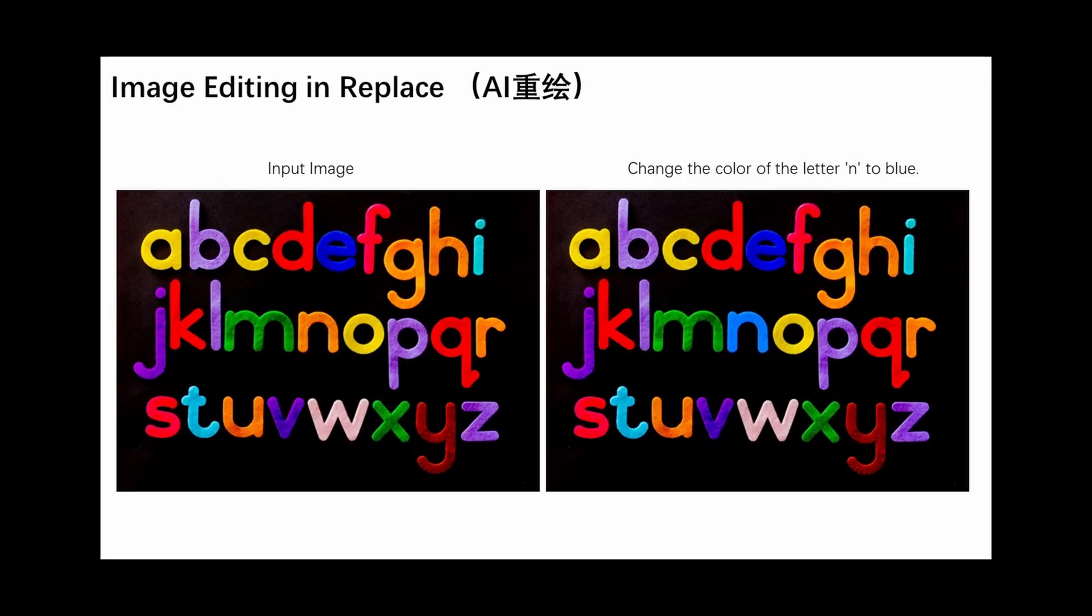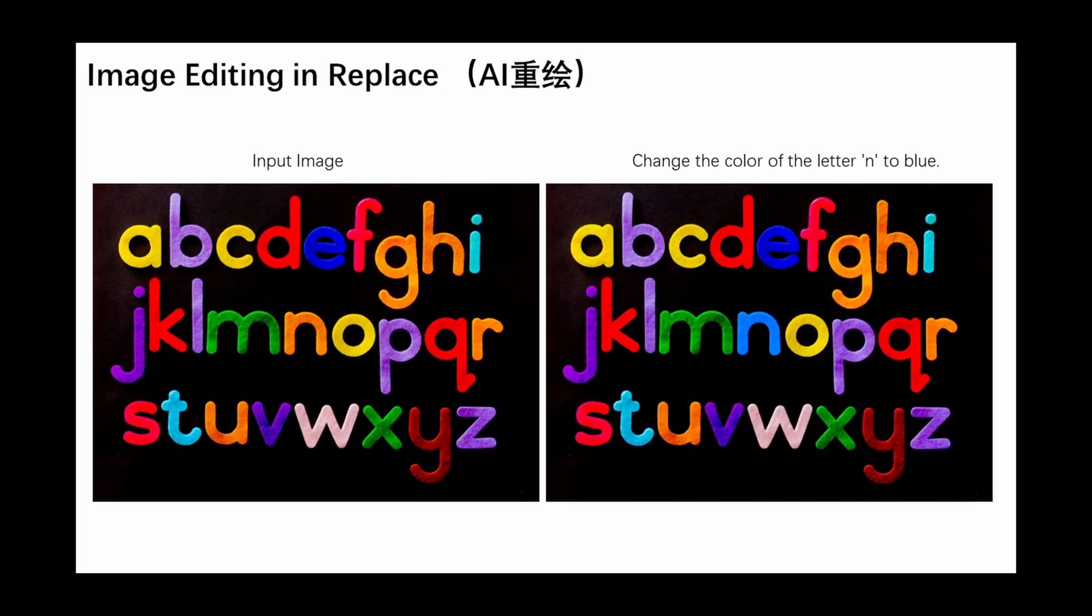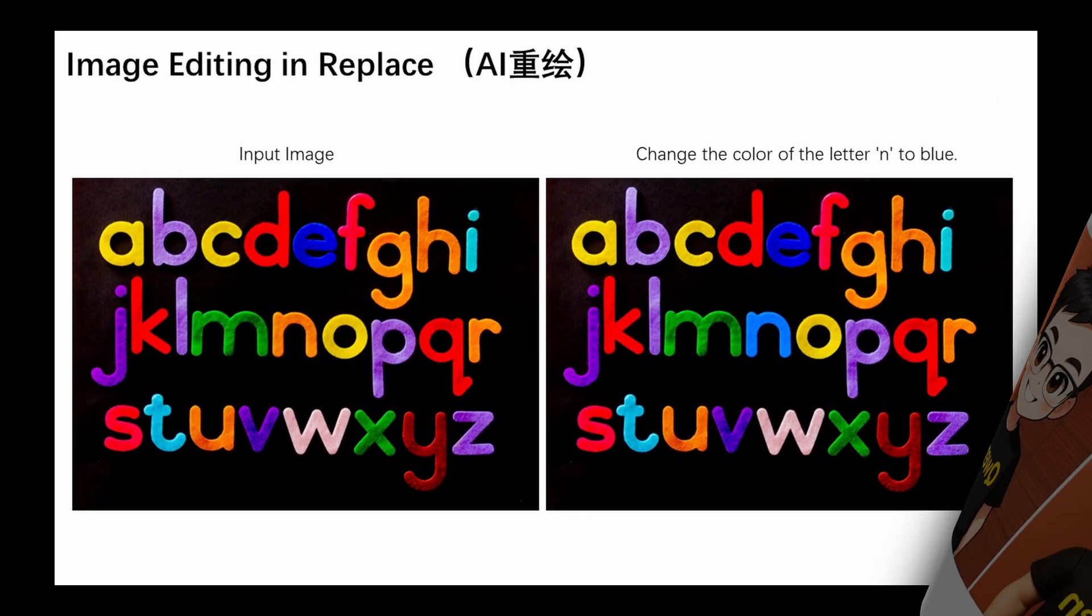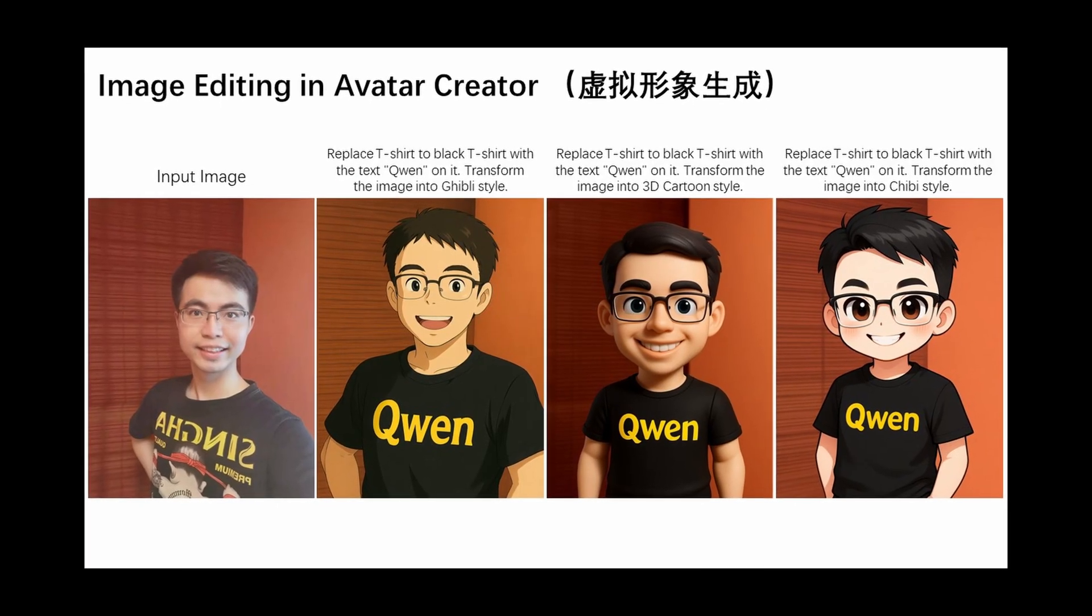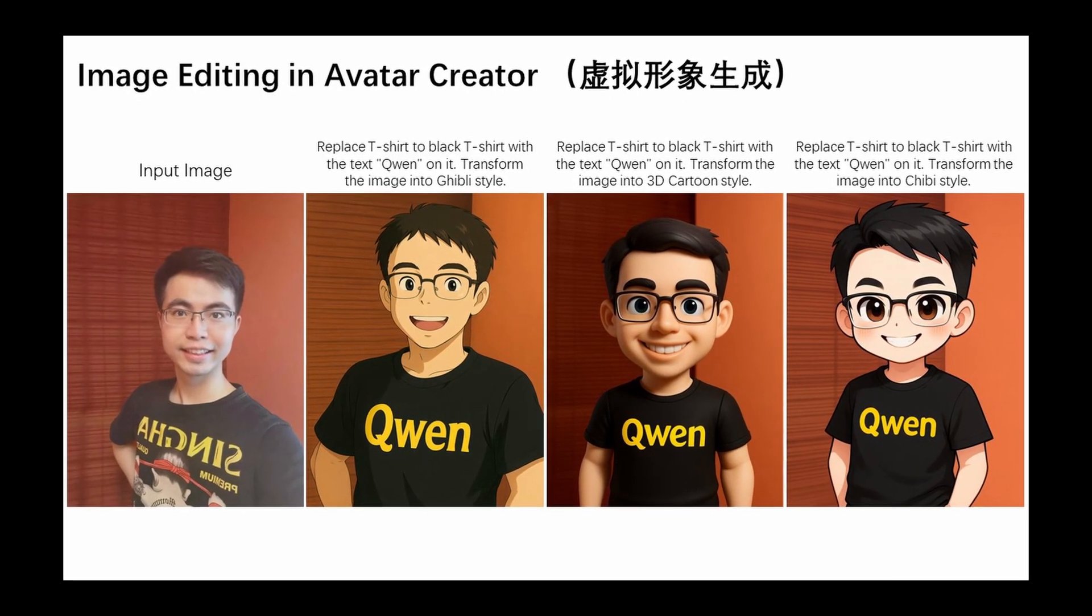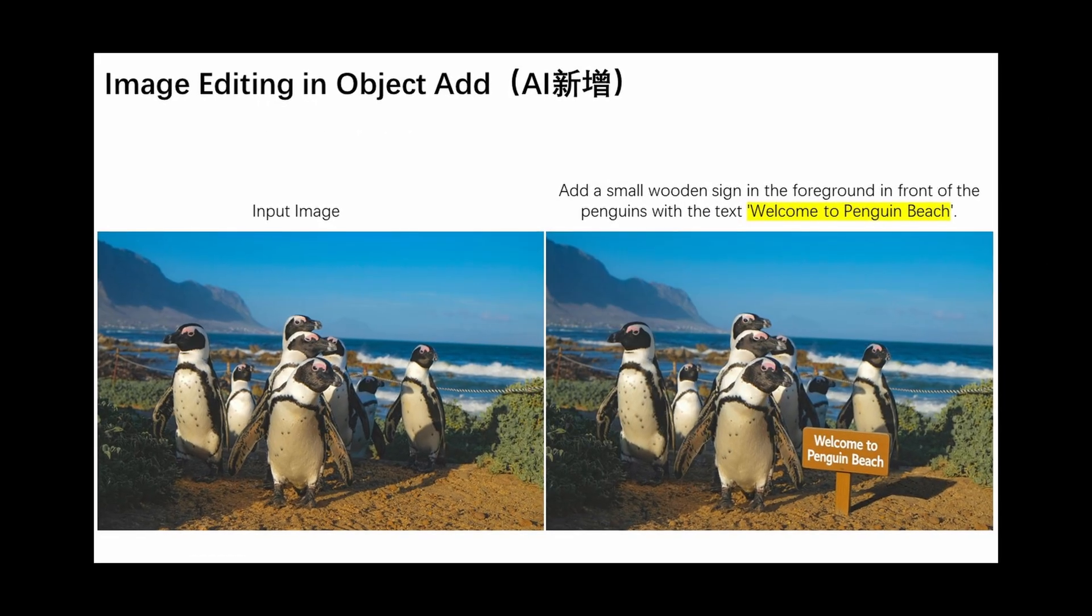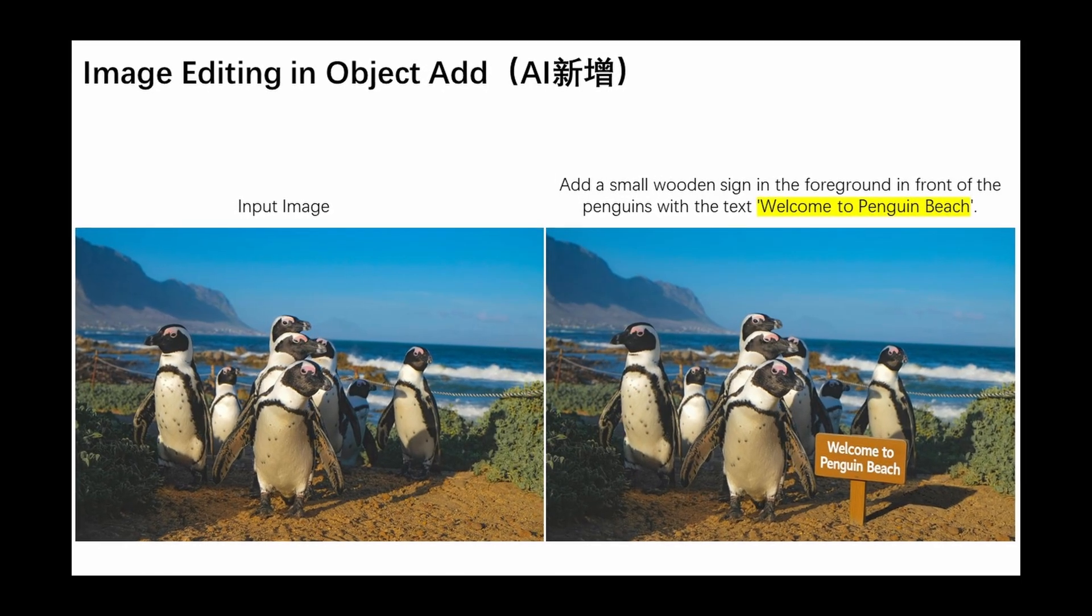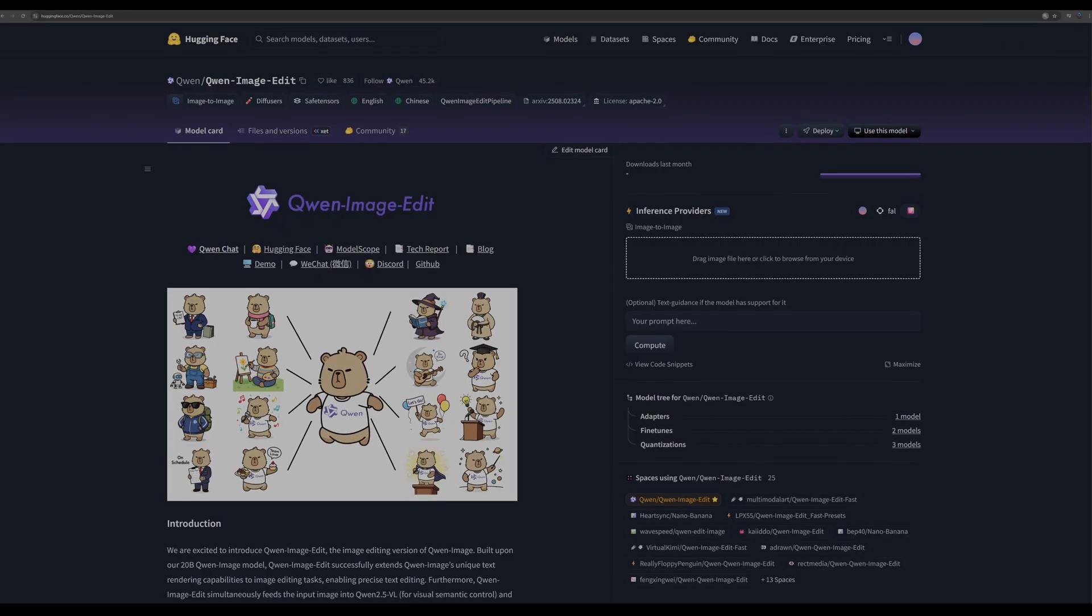This is the one thing almost every AI model gets wrong and this one gets it perfectly. This isn't just text on an image, it's physically aware text integration. What you're seeing is the brand new Quen Image Edit model.